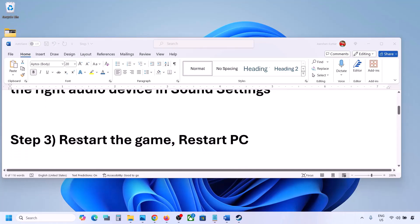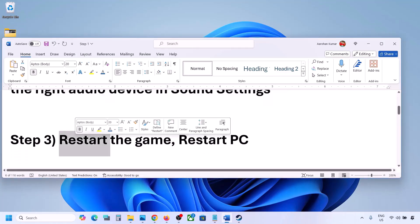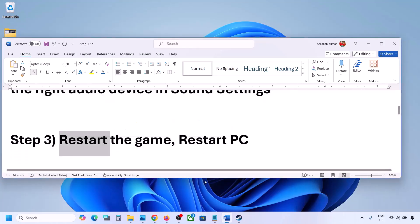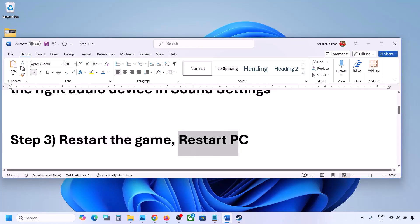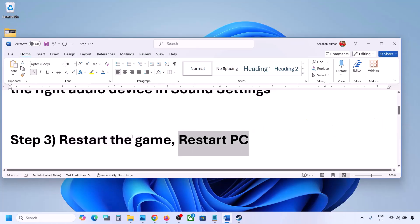The next step is to restart the game and restart your computer. If the game is running, close it and restart the game. If that does not work, restart your computer and then check the sound.